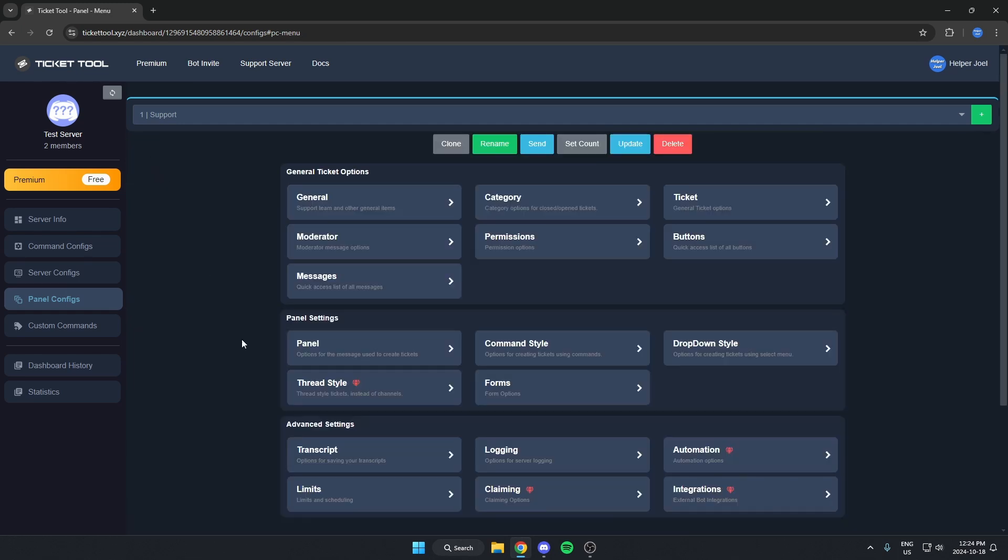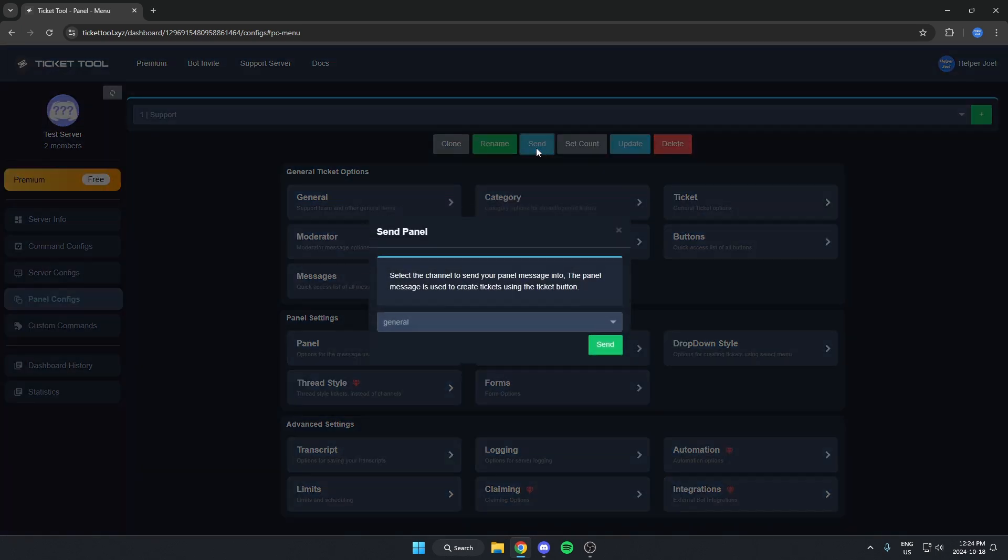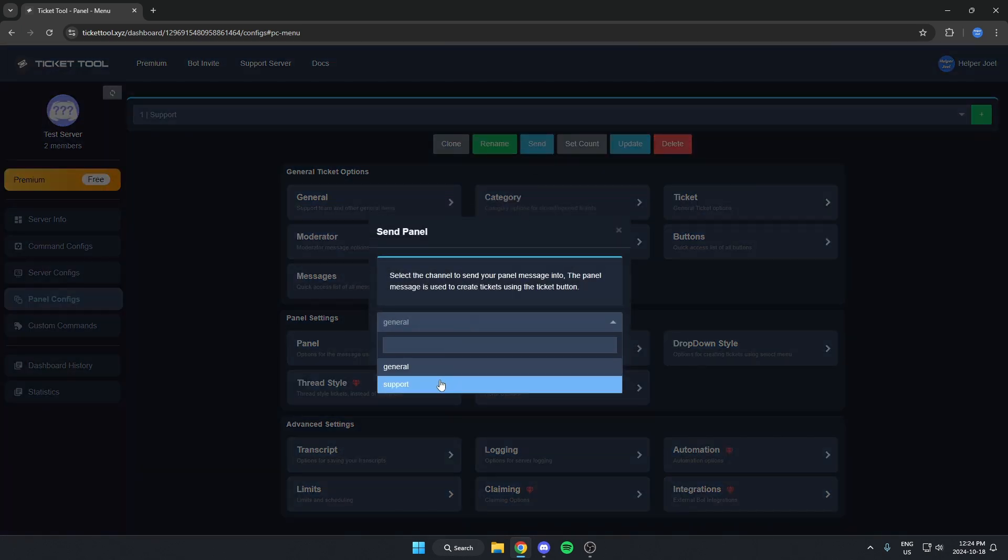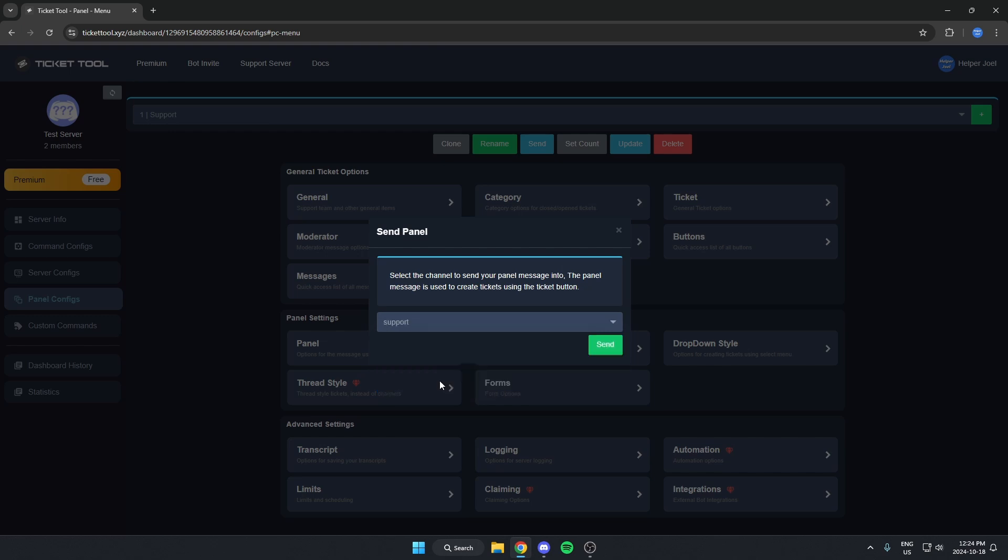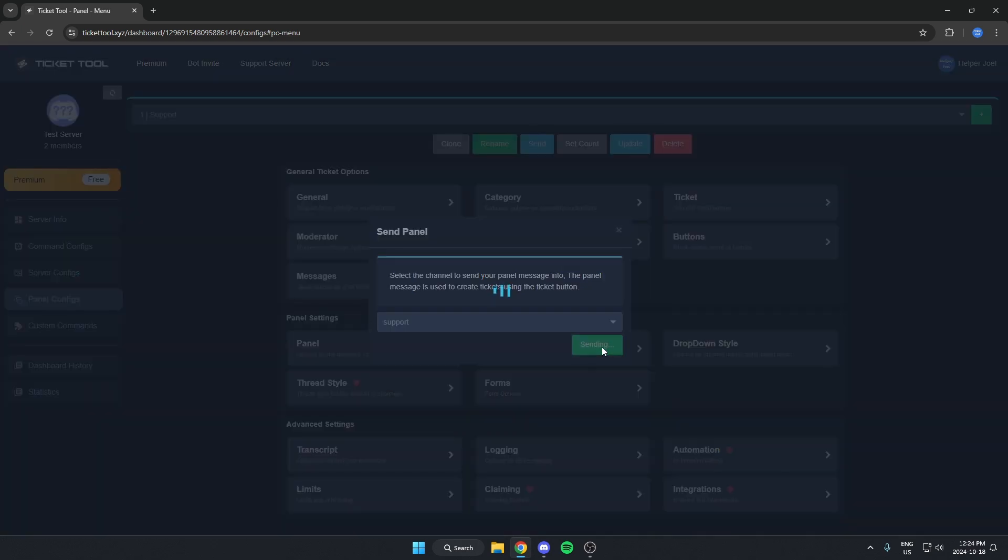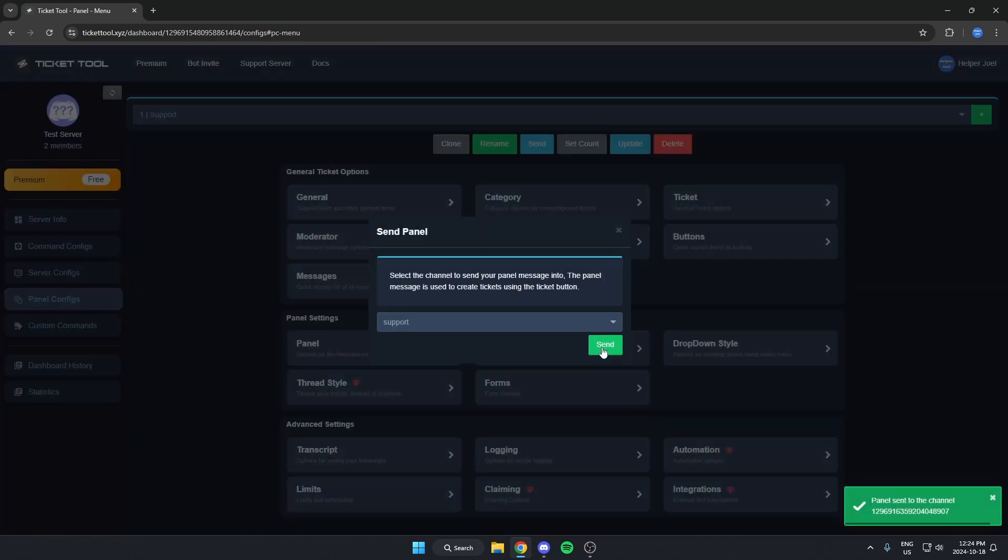After we've done those two things, we're now just going to go up to the top middle option that says Send here. We're going to select the Support channel and then hit Send. Just like that.